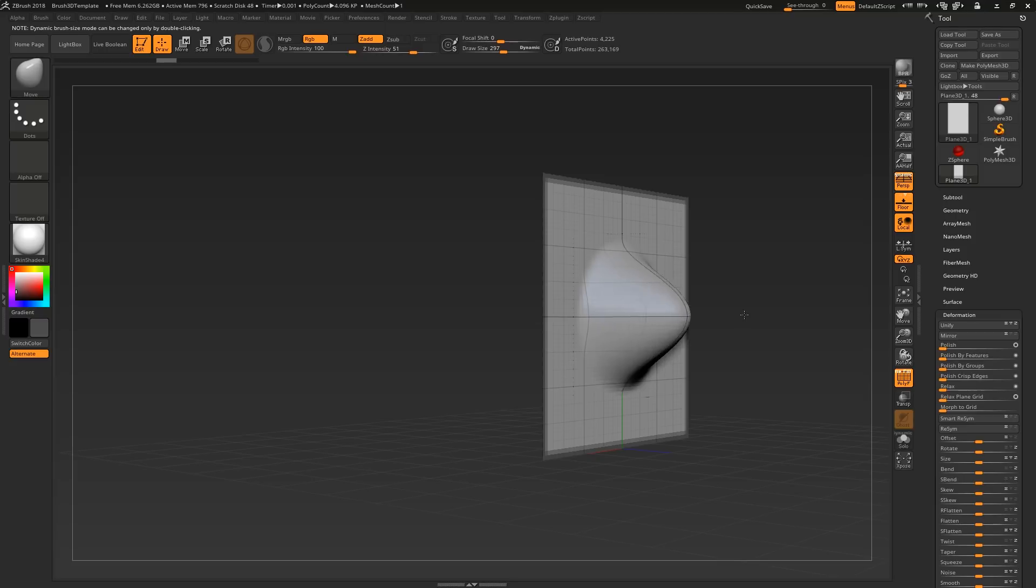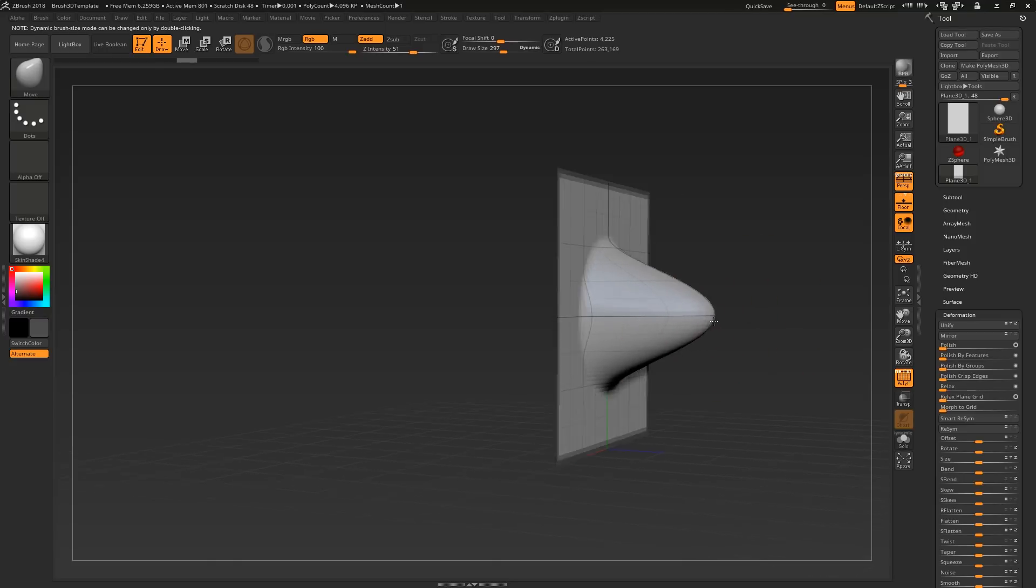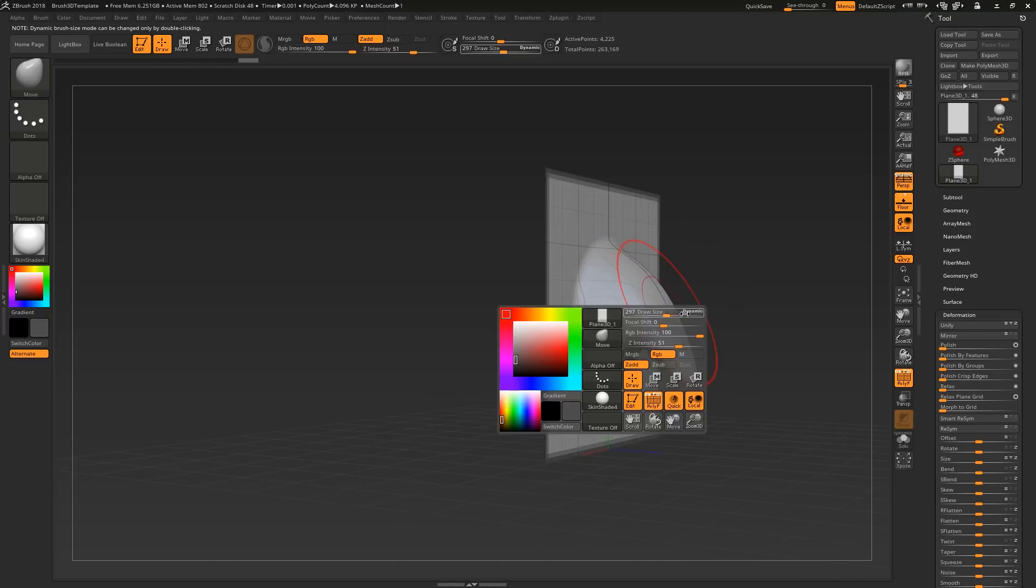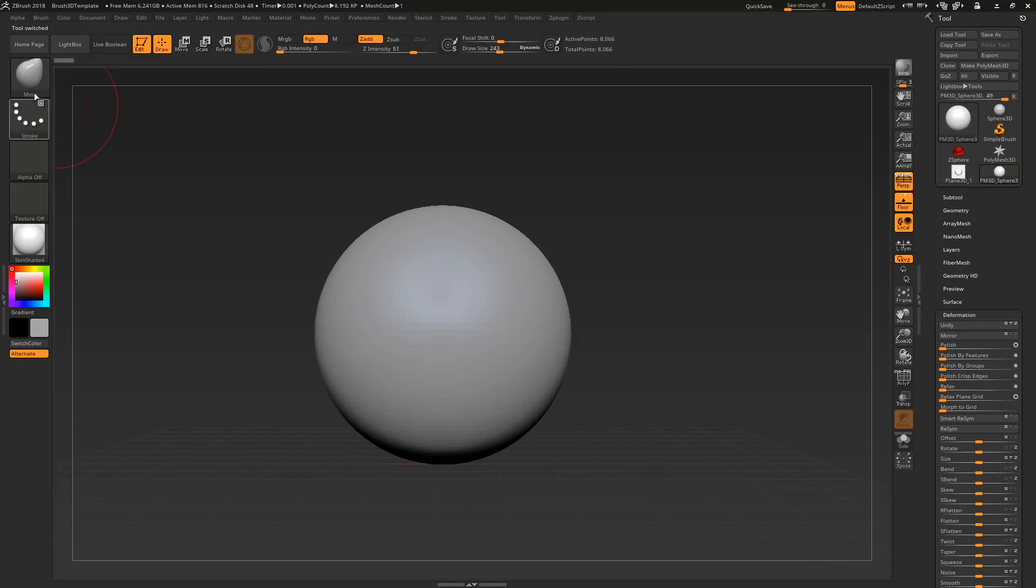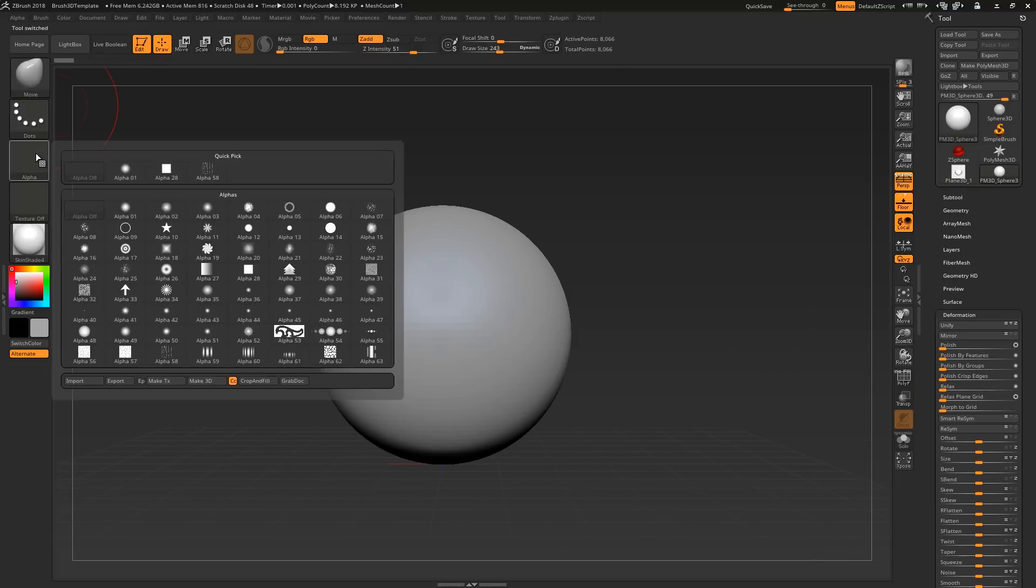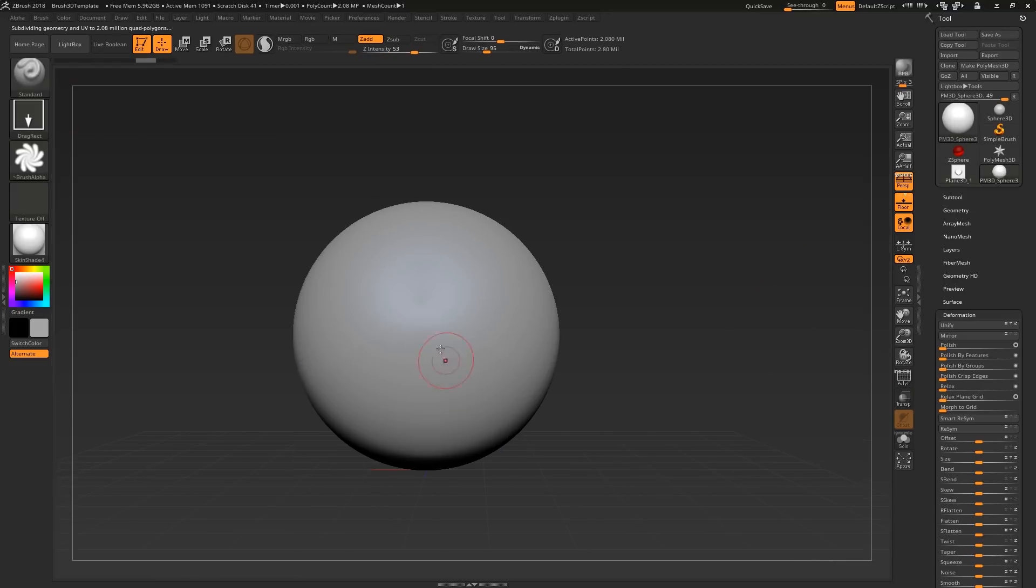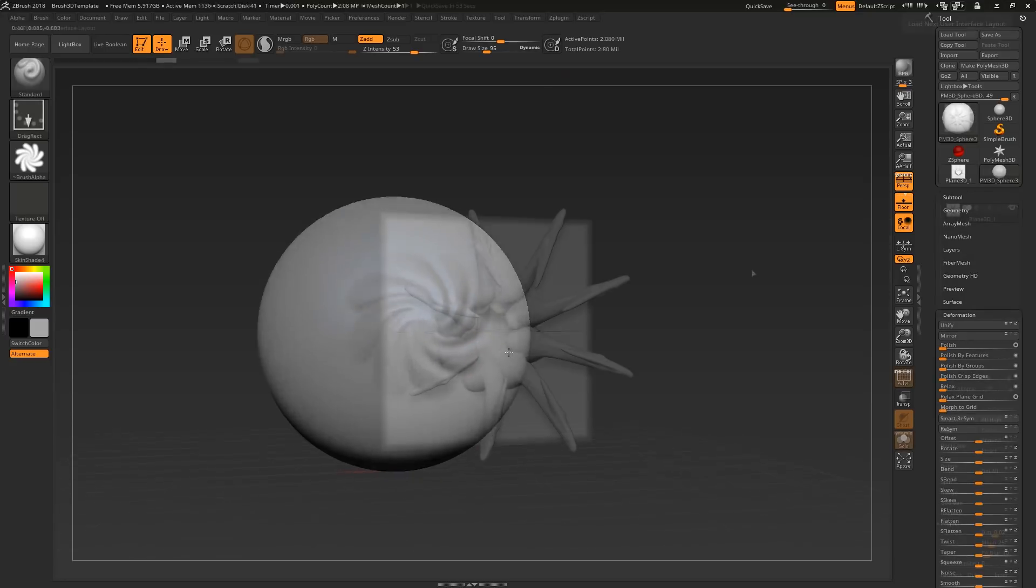Now we can use our sculpting brushes to create our mesh, and the great thing about VDMs is that it supports overhanging geometry. If you want to create a brush without this, then you may as well create a standard alpha, which I'll cover in an upcoming tutorial.